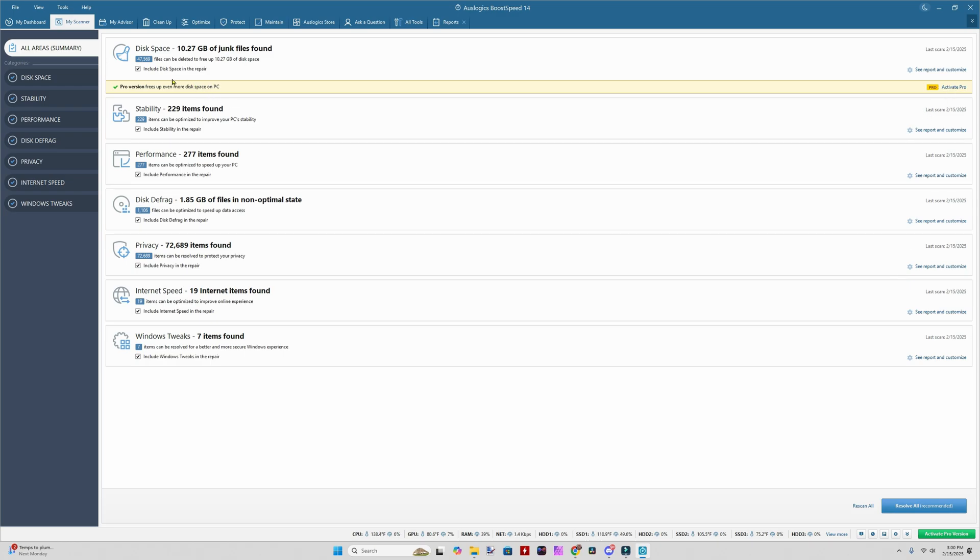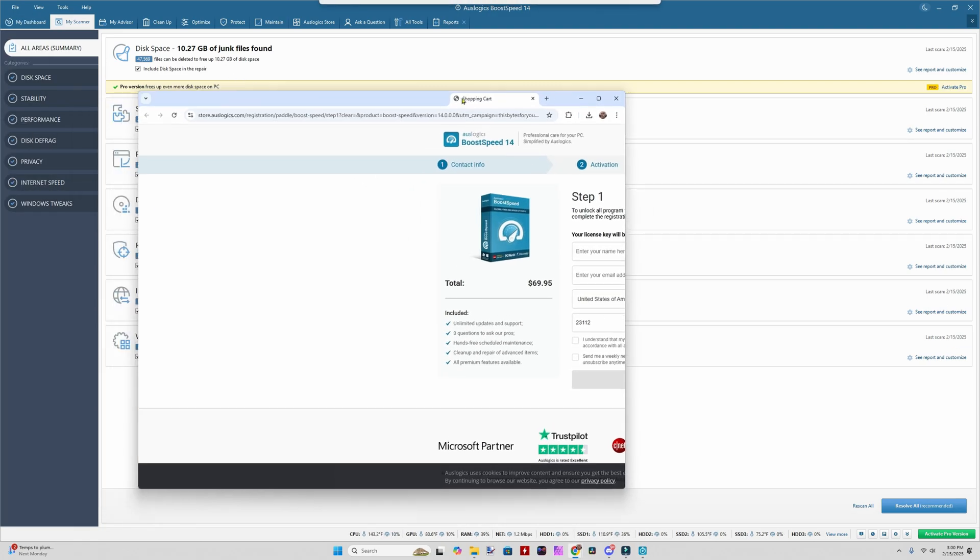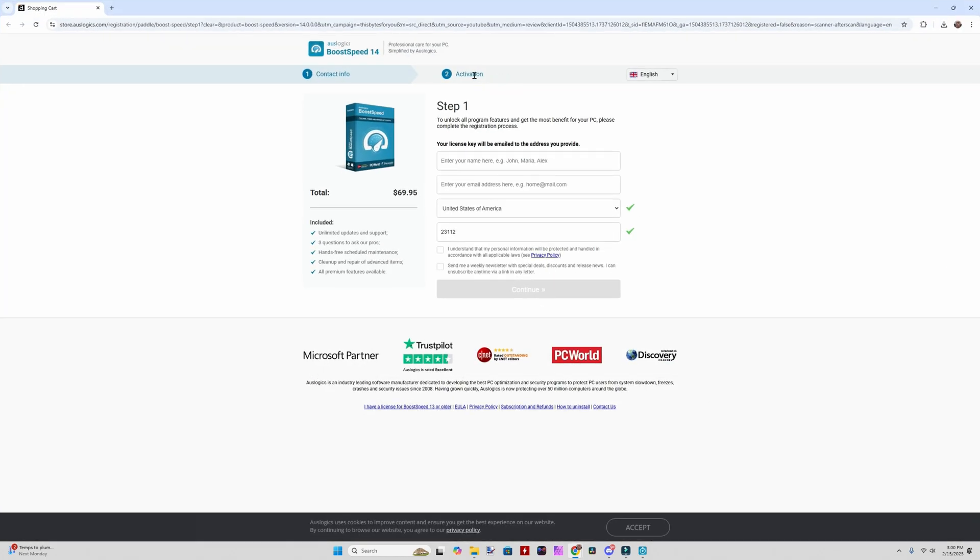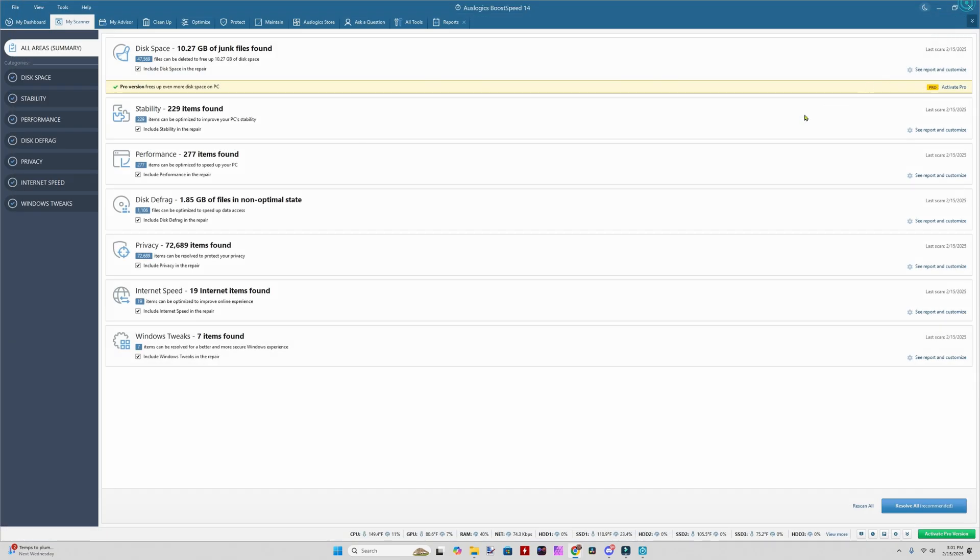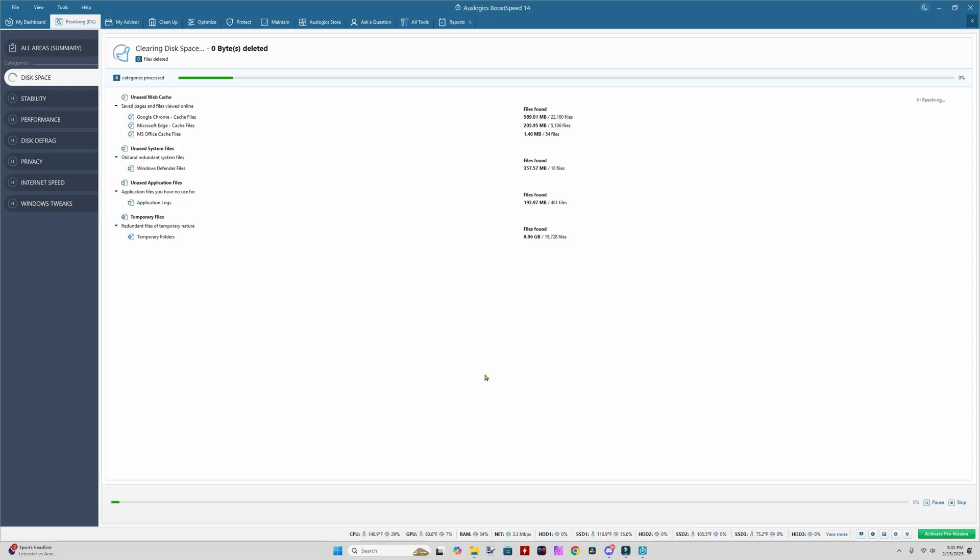The pro version will clean out 10.27 gigs or more on your drive. If we click Activate Pro, it opens up this site and that's going to be 70 bucks. I'll enter my key in a little bit. Right now I'm liking everything it's showing me. I'm a little iffy on the registry parts, but I'm going to go ahead and do it.